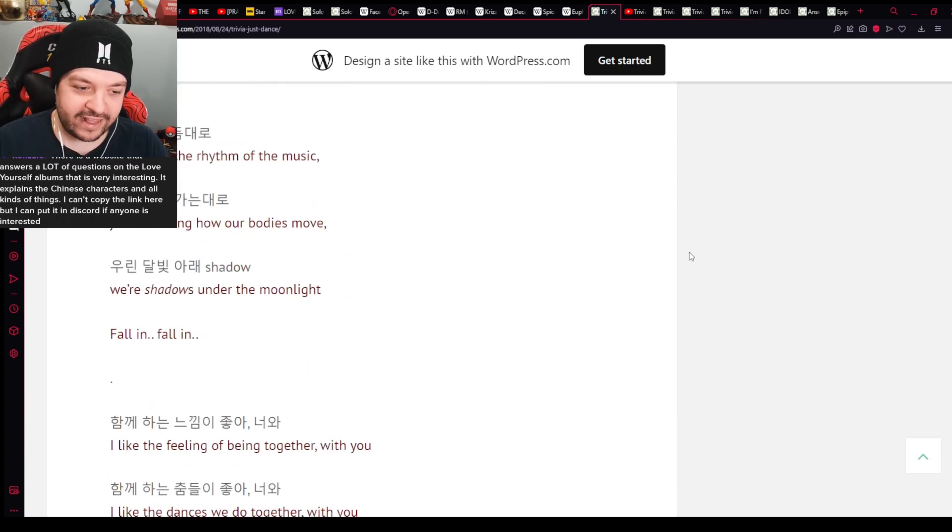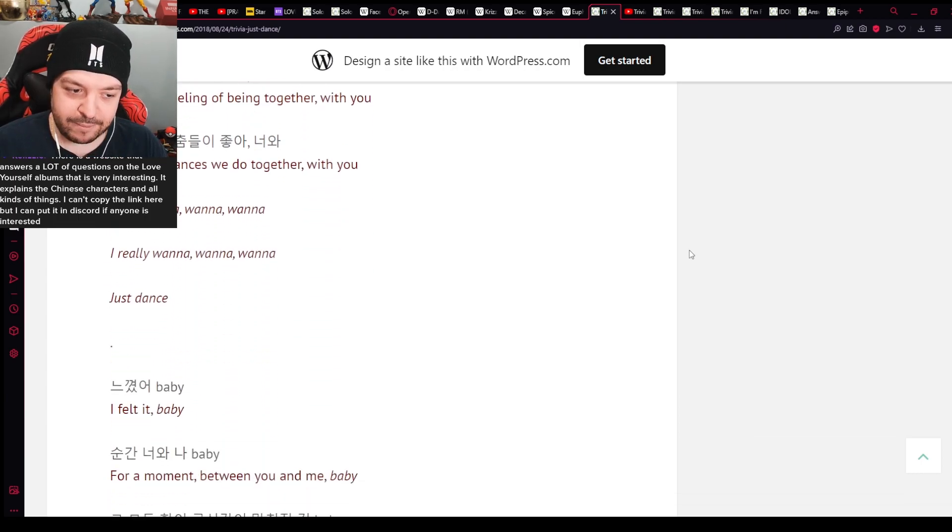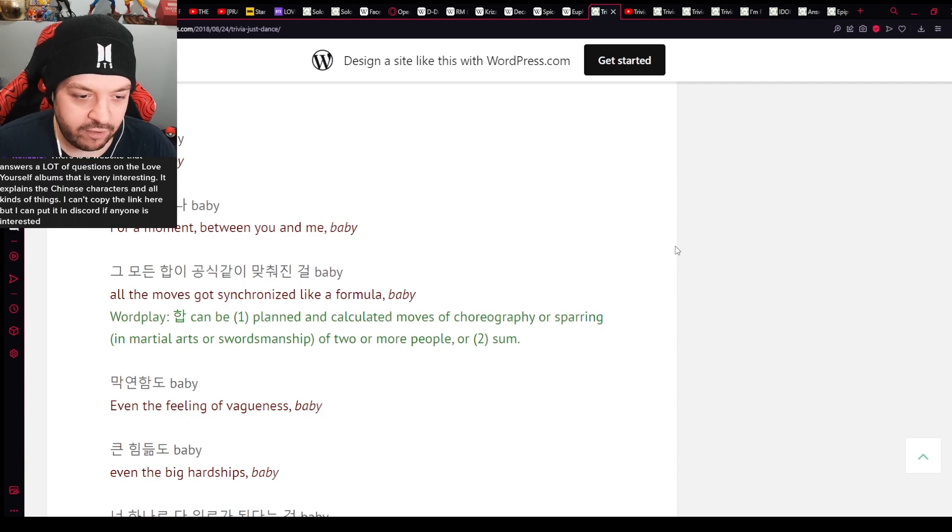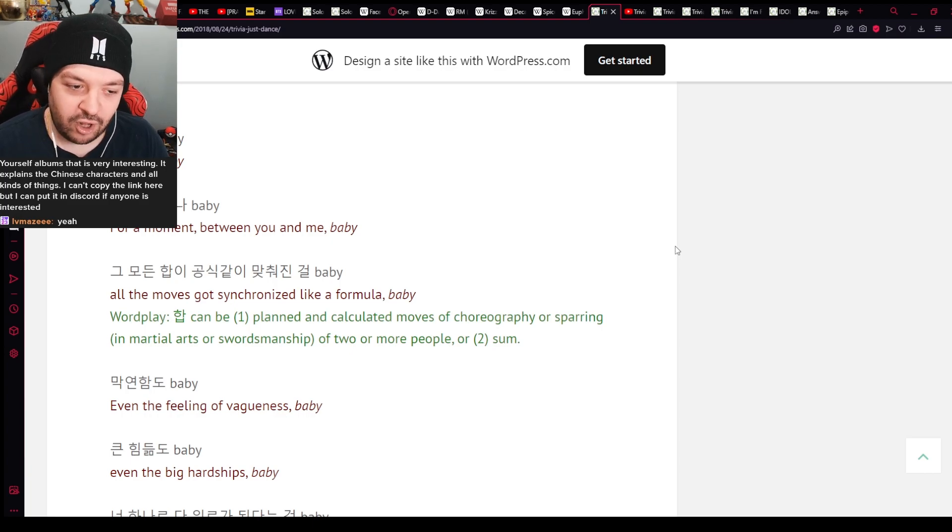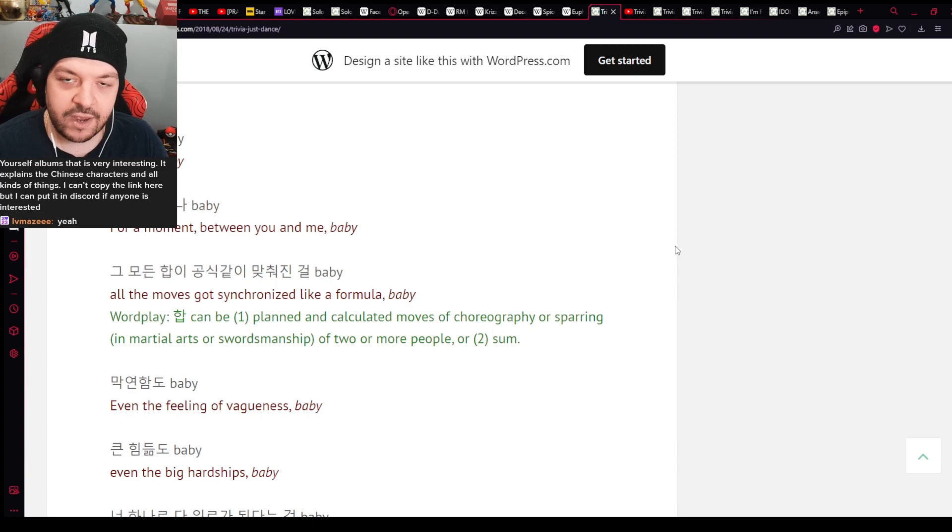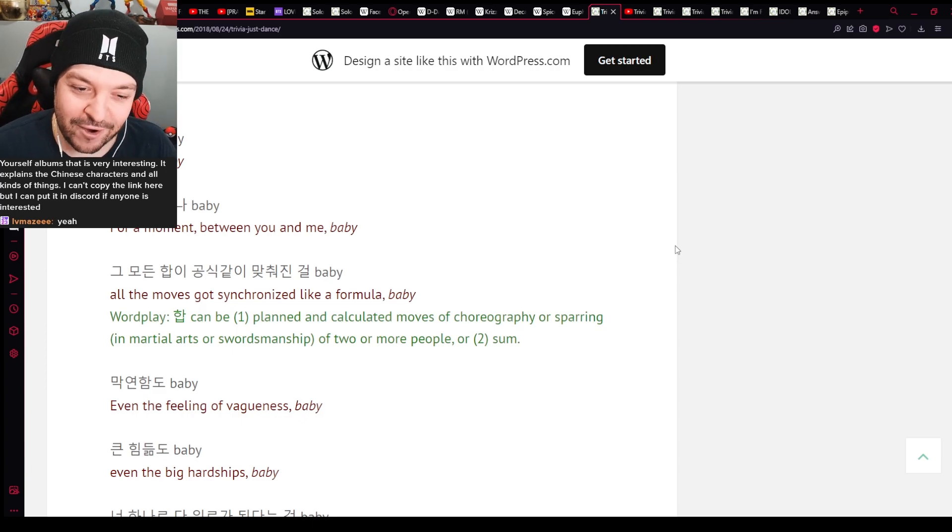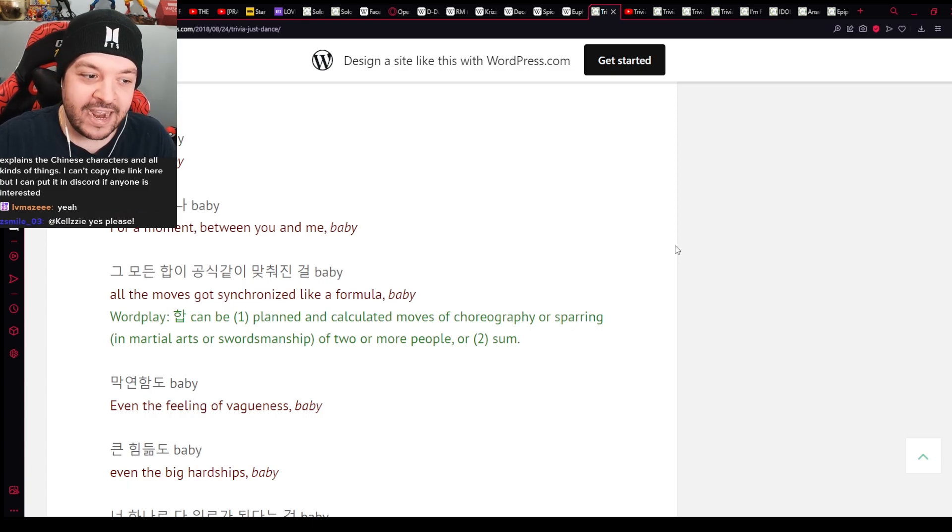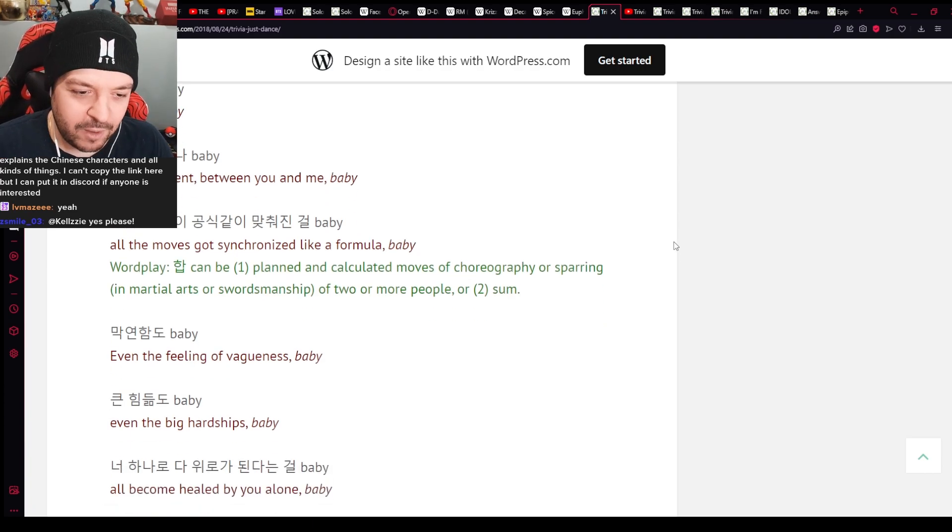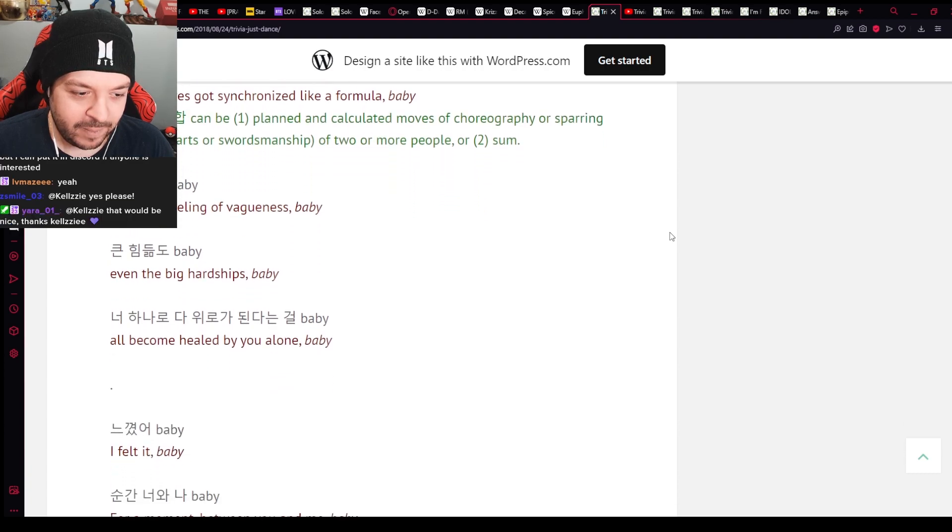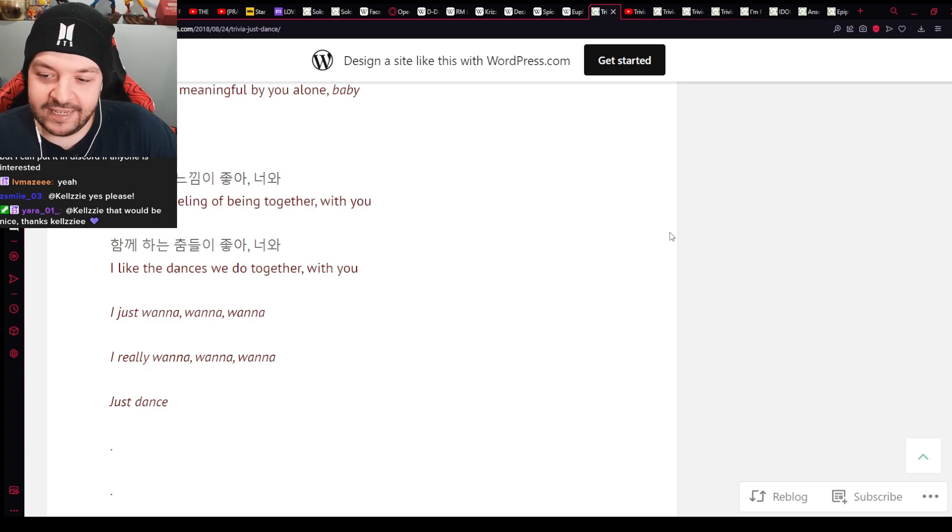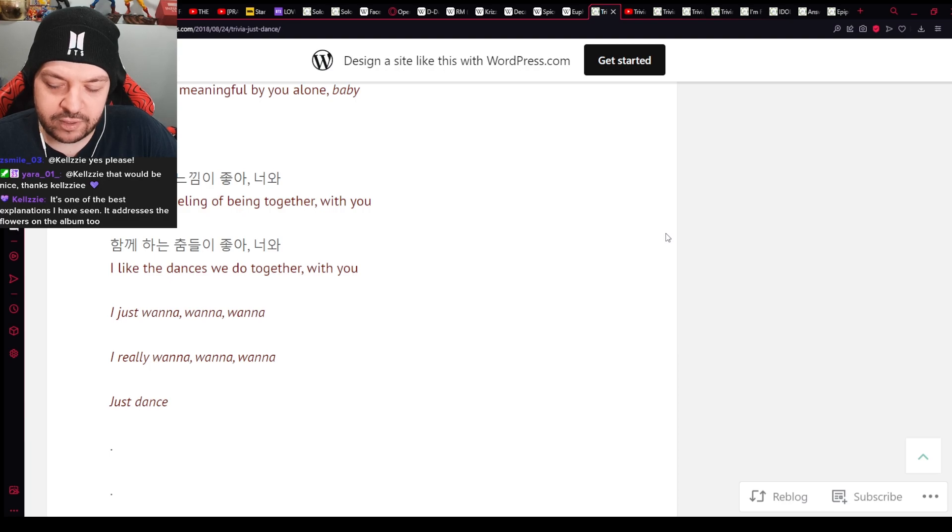It's just a fun song. I'm not sure if there's anything really too much to dissect here. Chad is very active today. I appreciate that. Yeah, I think this is just sort of like that another feel-good song. Nothing too complex just yet. Good lord. All the moves got synchronized like a formula baby. Wordplay, planned and calculated moves of choreography, or sparring of two or more people. Well, they do say, oh, that's interesting because, martial arts, swordsmanship, choreography, a lot of times when there's choreography in a movie for, like, fighting, it's kind of like dancing, you know? It's very interesting. I like that. That's fire. Or, you know those, like, action movies where two people are fighting with each other, and then they end up making out with each other after the end, after the fighting? Sort of like they were dancing, you know? Like, Mr. and Mrs. Smith or something like that. What am I thinking? Nobody knows. Even I don't know.